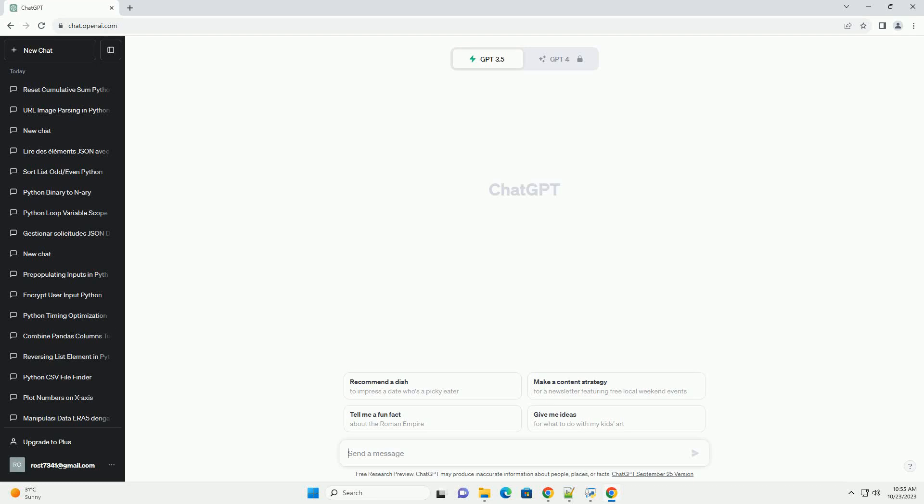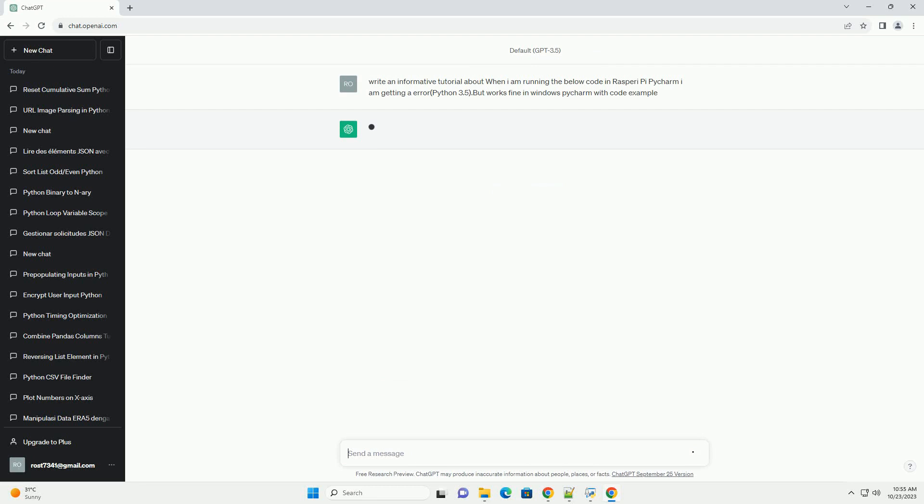Please subscribe and you can download this code from the description below. Title: Troubleshooting Python Code Errors on Raspberry Pi with PyCharm.